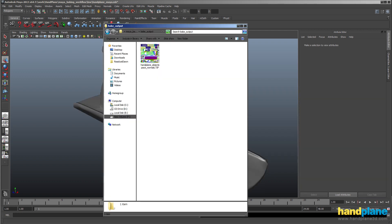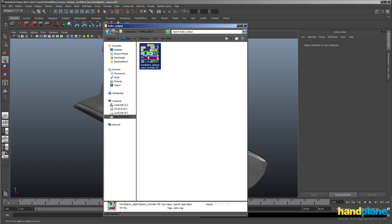The bake is done and I can load up the folder here. You can see here's the object space normal map baked out of X Normal.